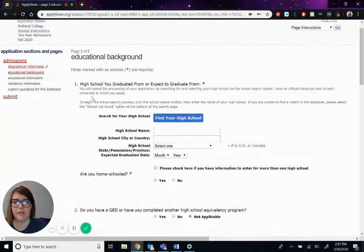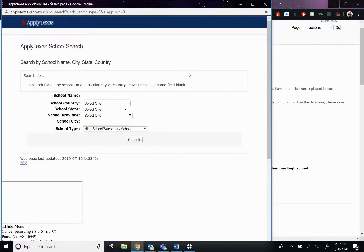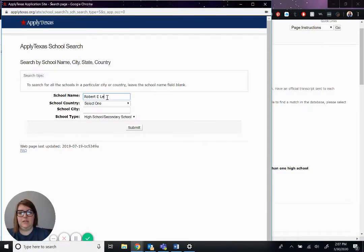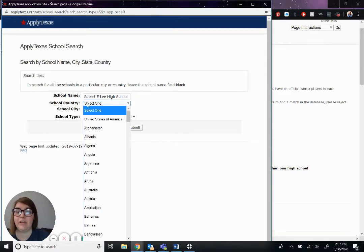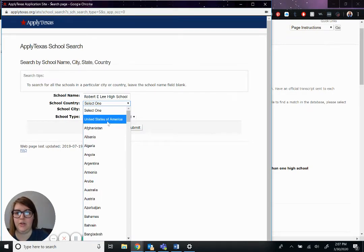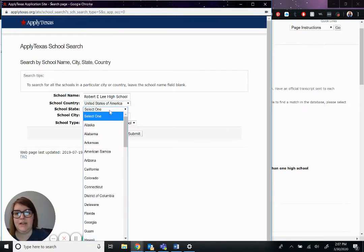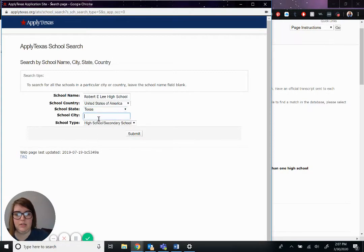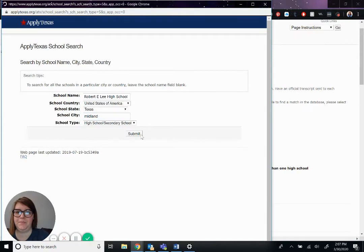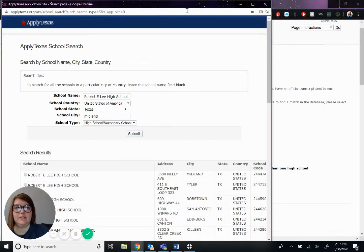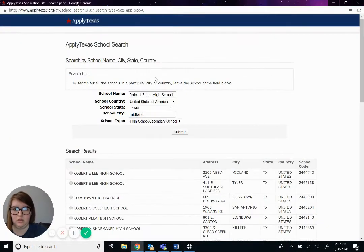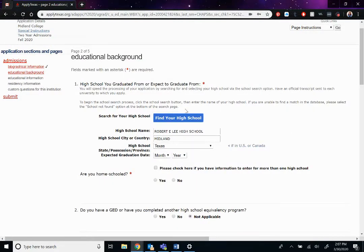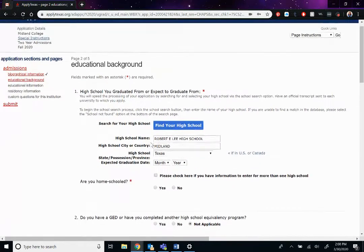All right, educational background. So you're going to hit find your high school. Pepe went to Robert E. Lee High School. This is where you would put, even if it was from a different country, you would put your school here. Select the country. United States is at the top, which bugs me because it's not in alphabetical order, but whatever. The state, obviously, Texas. City, Midland. And the type was high school. Okay. All right. As you can see here, if my head would get out of the way. There we go. Robert E. Lee High School on 3500 Neely Avenue is right there. I'm going to just check that little bubble.